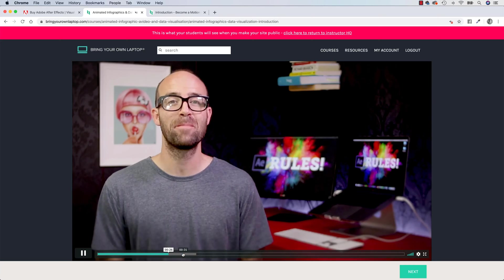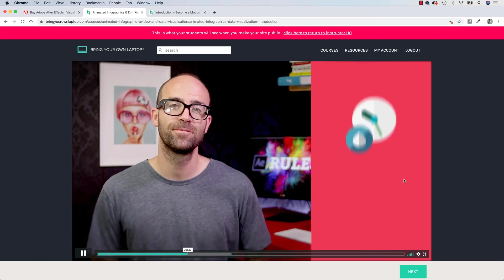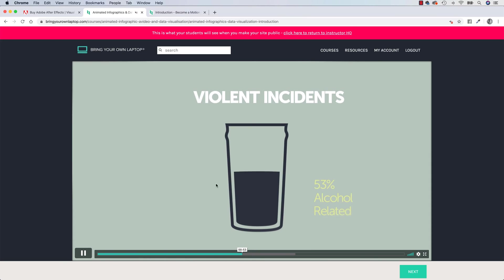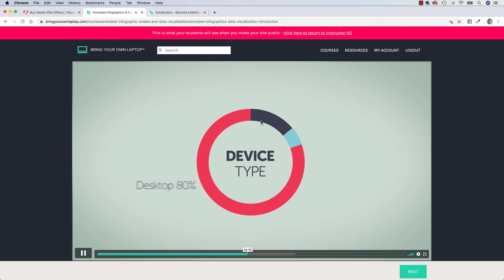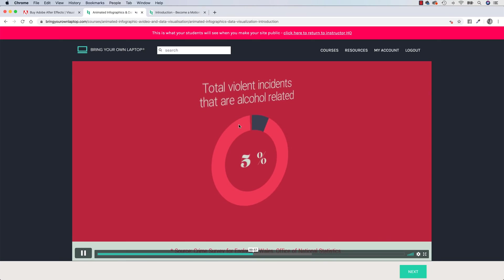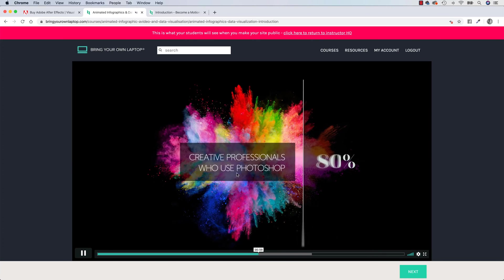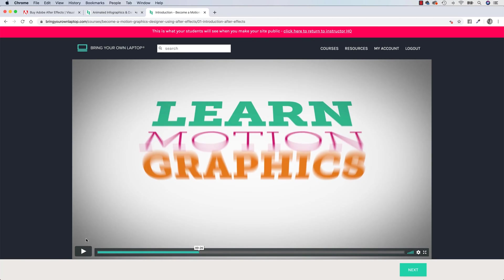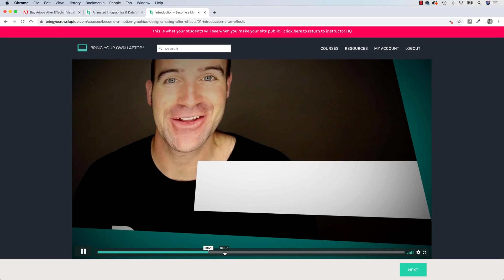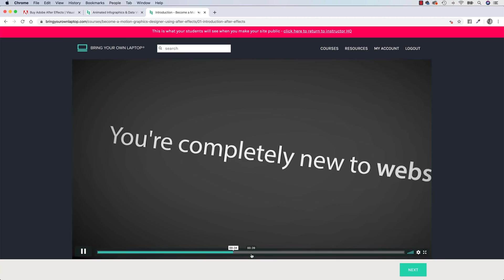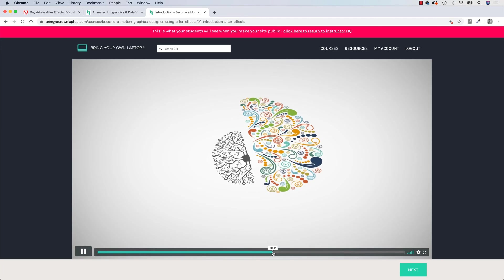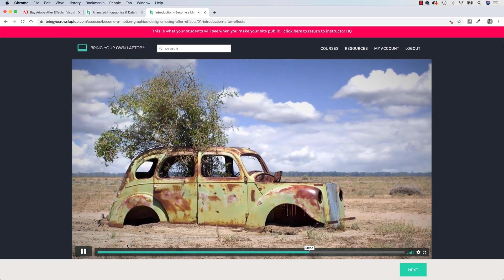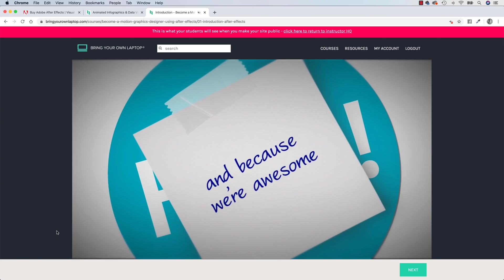You can see more motion graphics style stuff. Animated Infographics is what this course is — if you want to do After Effects, check that out. There's a lot of cool stuff you can do in After Effects. Other things that are quite cool are more motion graphics, where it's more design-style animations. So that is After Effects.